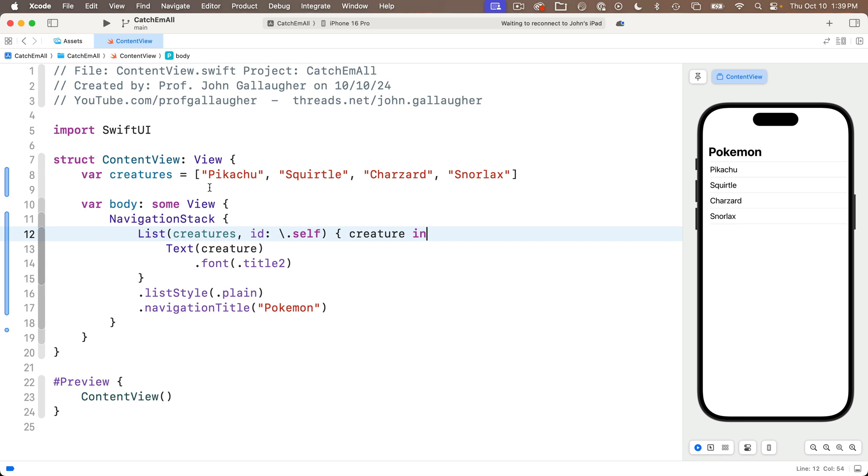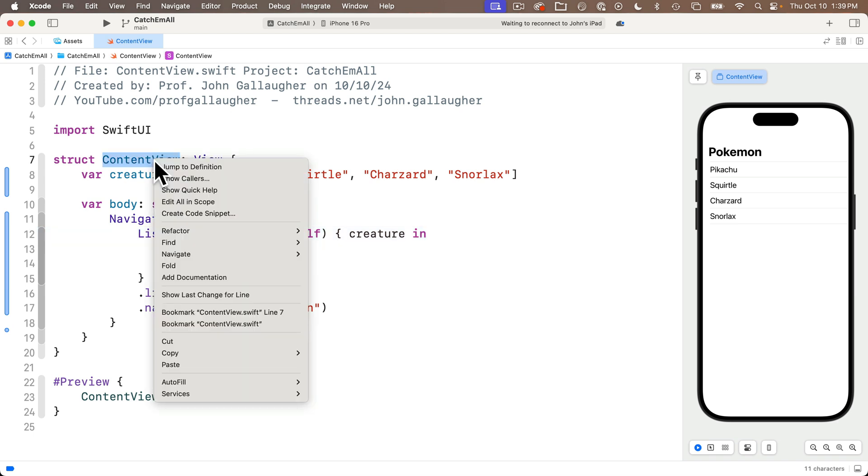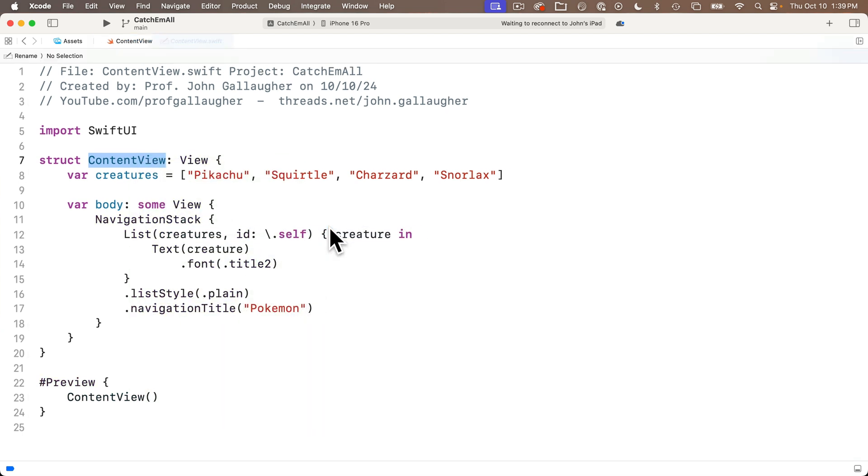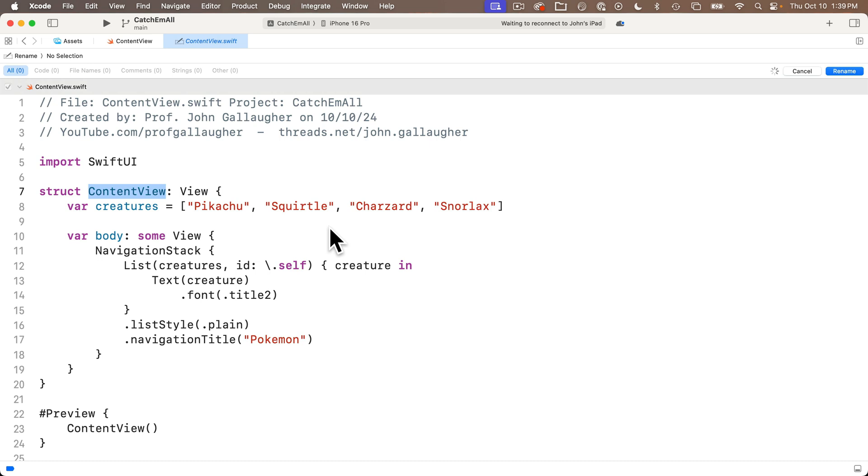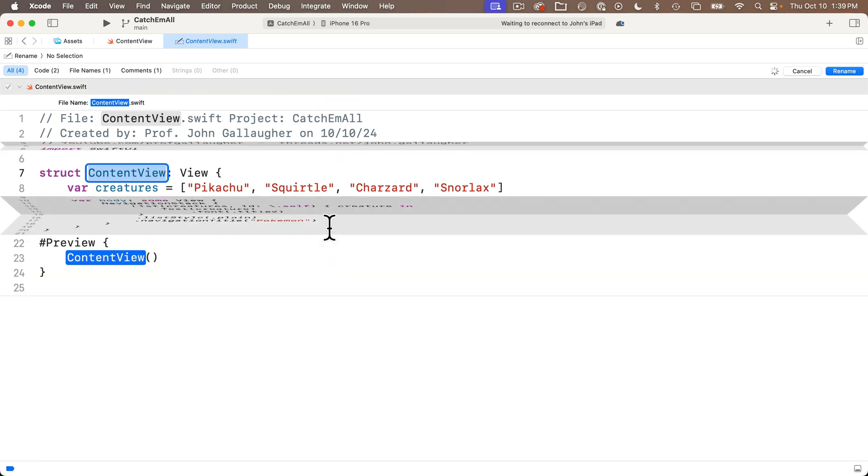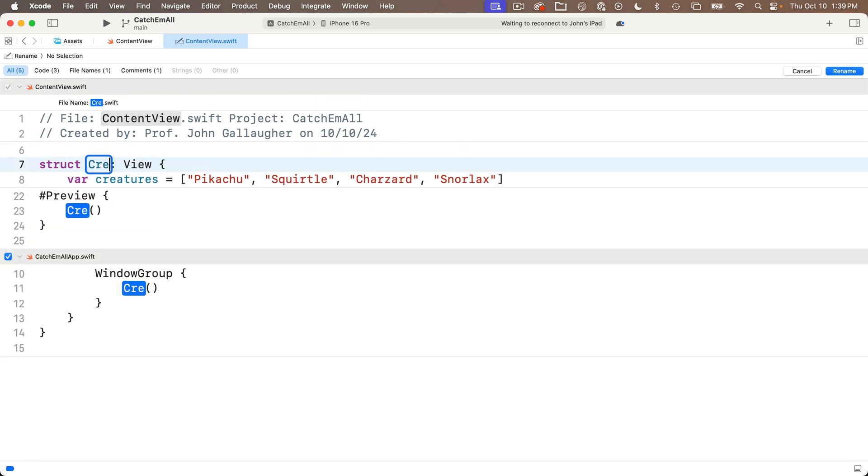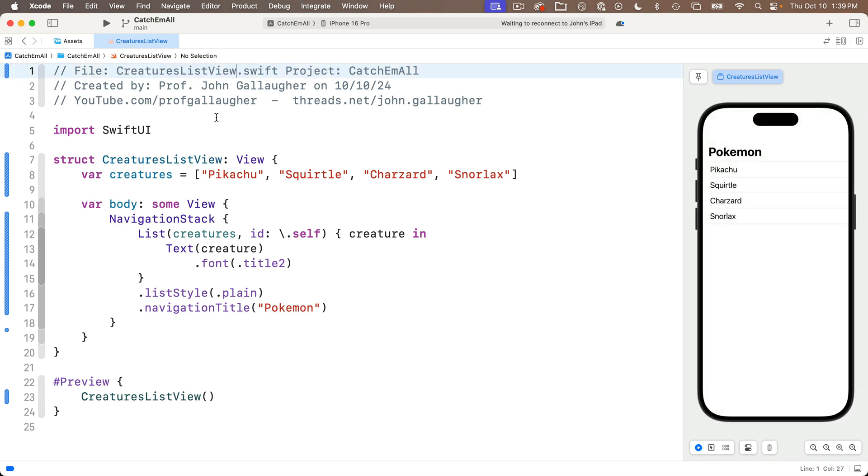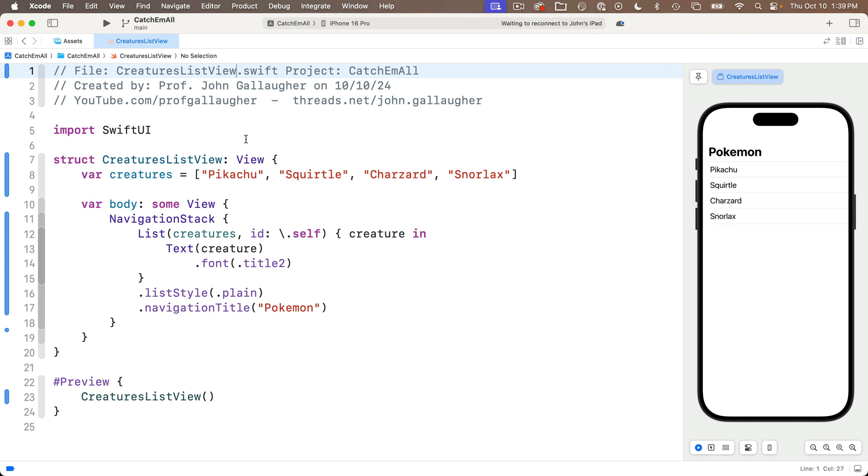And the last thing I'd like to do is to change the name of ContentView to CreaturesListView. And to do that, I'm just going to highlight the name ContentView in the struct definition, right click, select refactor rename. And when the code folds, I'll enter CreaturesListView upper camel case press return. The two spots where the ContentView was referred to in the project are now named CreaturesListView. The file name in the project navigator has also been changed. And if you want to be super thorough, you can copy the CreaturesListView and paste it over the old ContentView on the comment up here. You didn't need to do that, but now your comment reads properly.